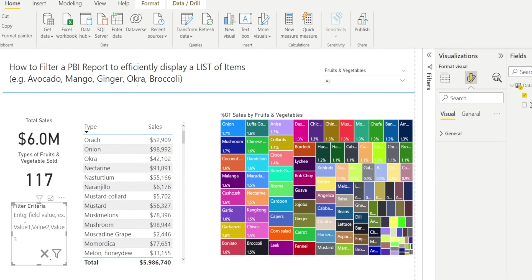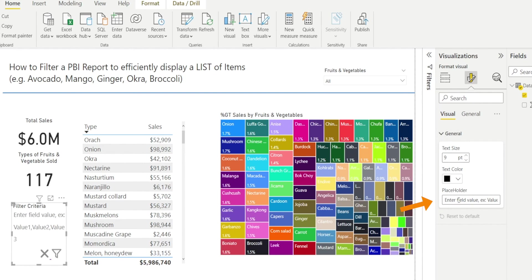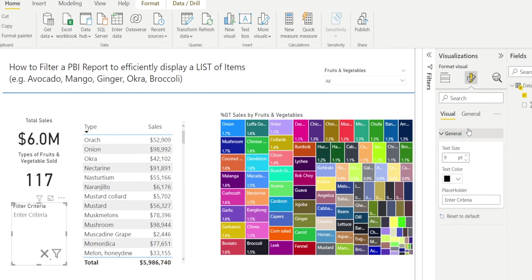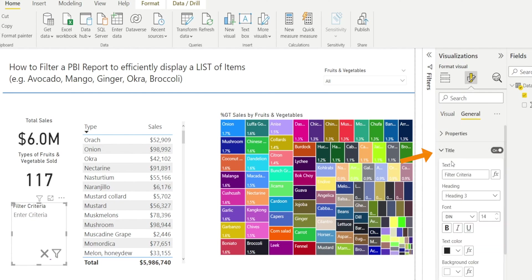And then this default wording can be updated and I would just say Enter Criterias and notice how that changed. If I want the title to be bigger, I can go to General, Title and make the font bigger.